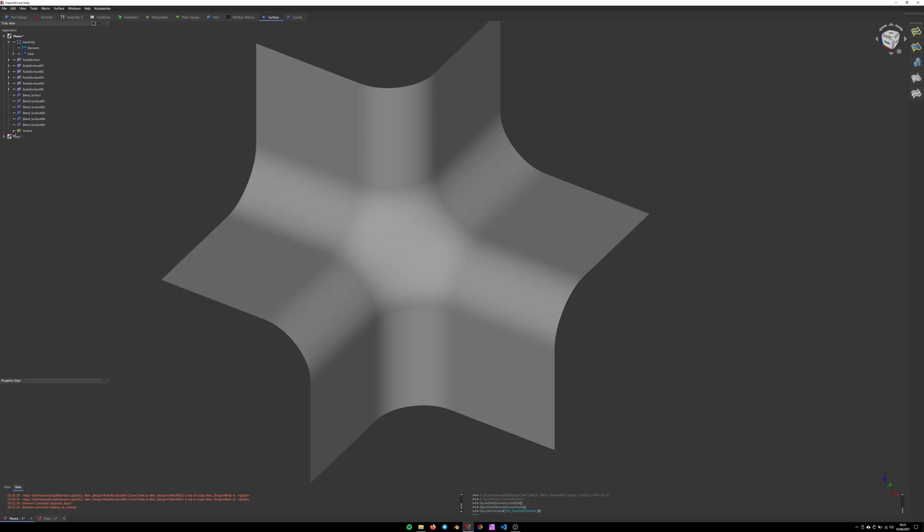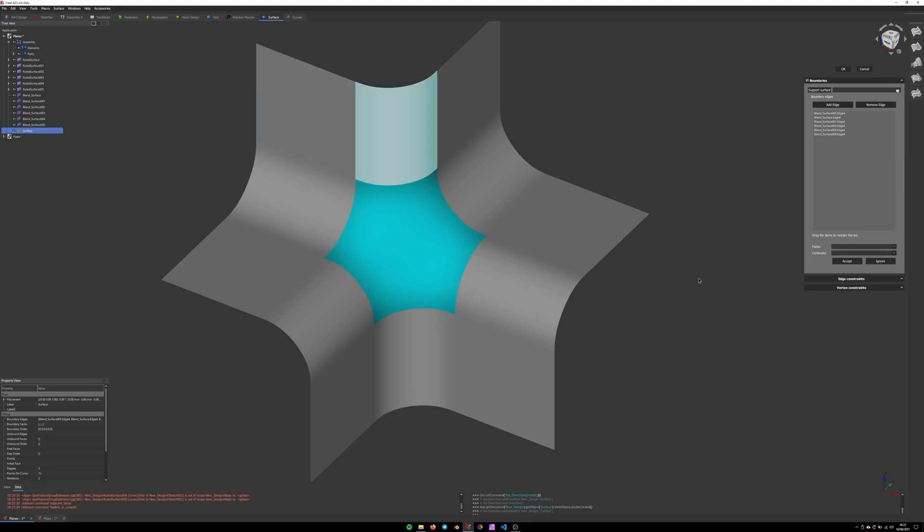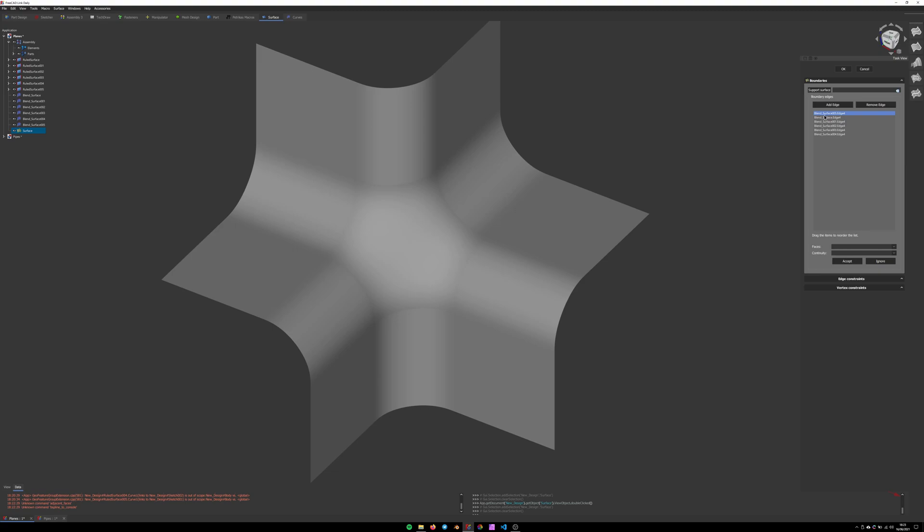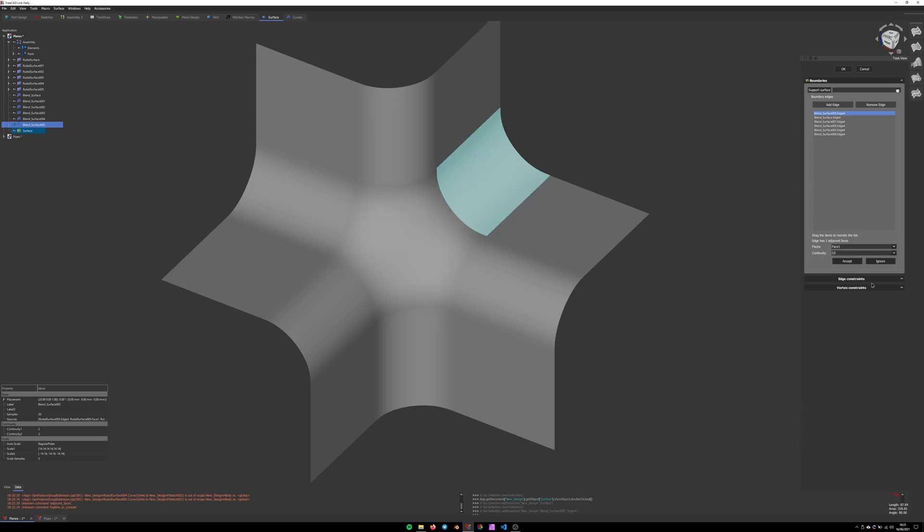For that we need to open the surface that we just created and select each of the edges that we selected previously. Double click and select the adjacent face to the edge and select our continuity.